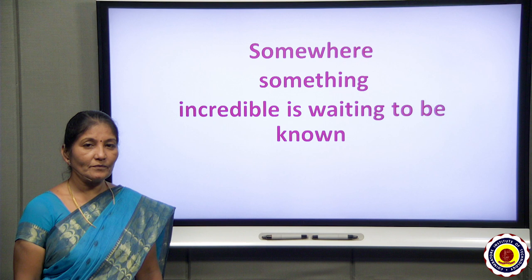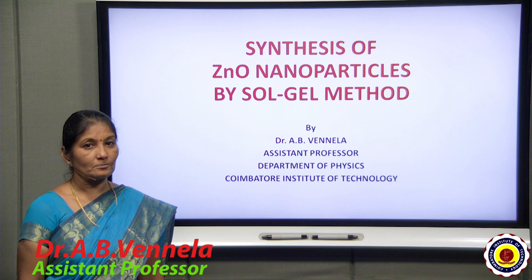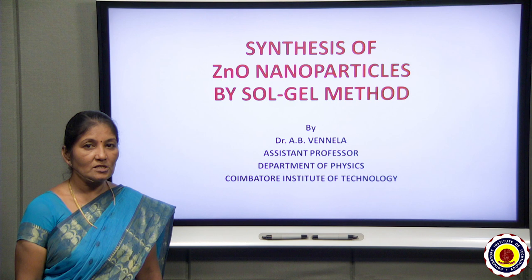Somewhere something incredible is waiting to be known. A hearty welcome to all the igniting minds into the world of realism. Myself, Dr. Vinila, Department of Physics, Coimbatore Institute of Technology, Coimbatore. The topic of presentation is synthesis of zinc oxide nanoparticles by Sol-Gel method.